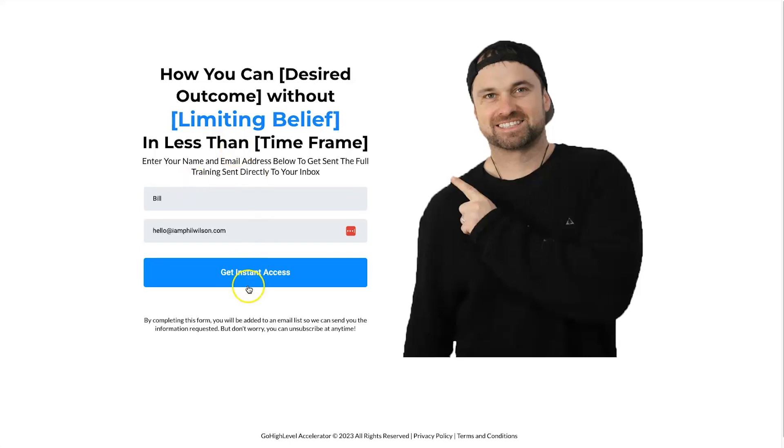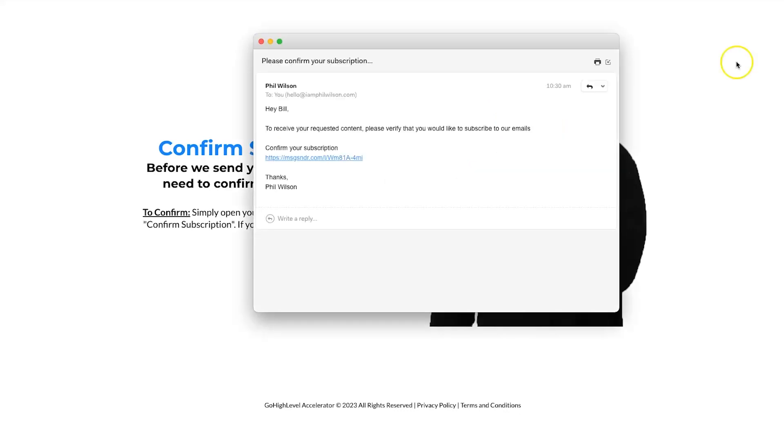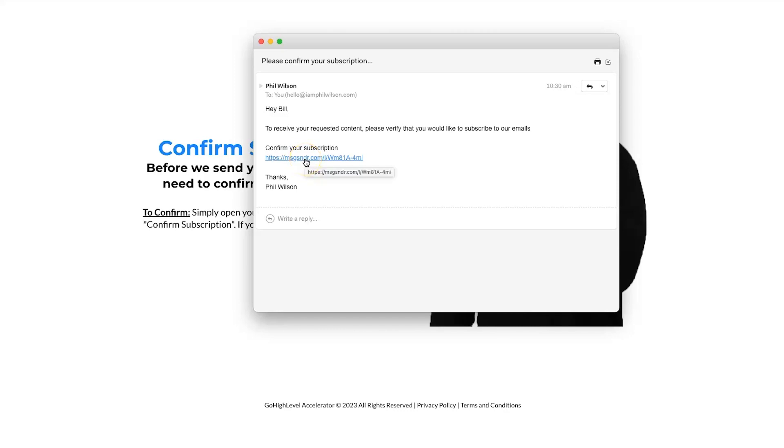Click on get instant access and what's going to happen now is we will be redirected to the confirm subscription page. So at the moment I can't see any of the training and in just a second I should receive an email saying confirm my subscription. So let's go ahead and grab that. Here it is, right? So hey Bill, to receive your requested content please verify that you would like to subscribe to our emails. Confirm your subscription. Here is the trigger link, right?